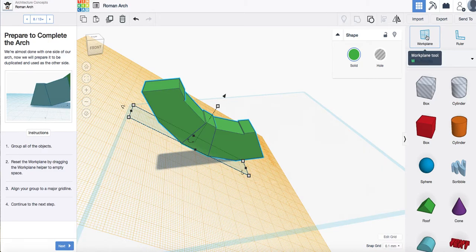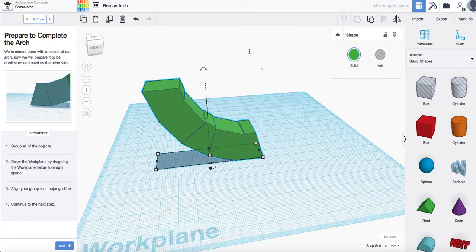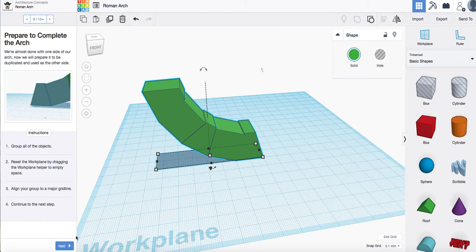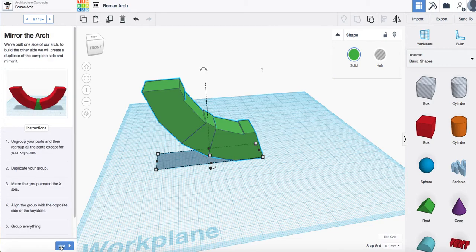Now to do that, if you grab your work plane and drag it into any white space, it will take you back to the original one. Continue to the next step.